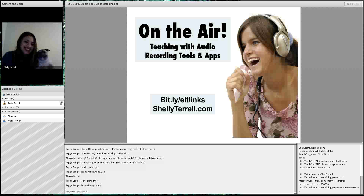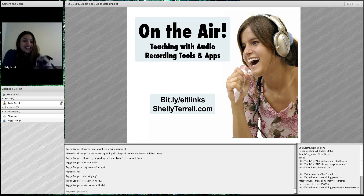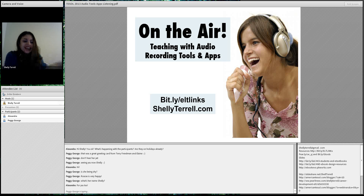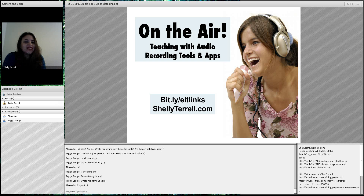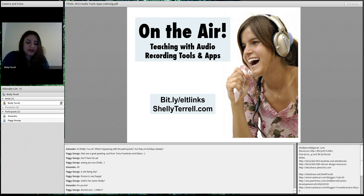Hi, it's me and Roscoe. That was my sister Rachel Jojo. Well, welcome and happy holidays. Welcome to another American CECL Presents Free Friday Webinars. I'm Michelle Sanchez-Terrell. This is Roscoe. Today we're going to talk about on the air — teaching audio recording tools and apps. You can find everything, including your certificate, at bit.ly/eltlinks.